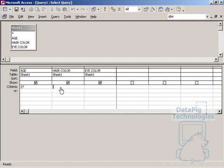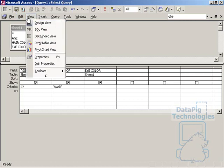If I put another criteria here that says black, that means that the age has to be 27 and the hair color has to be black.